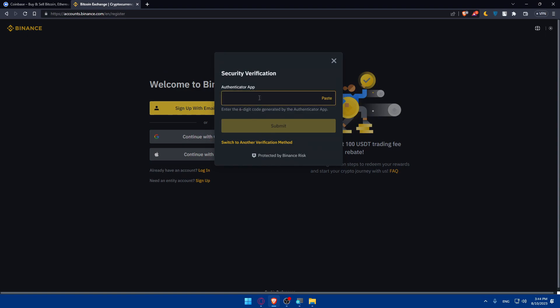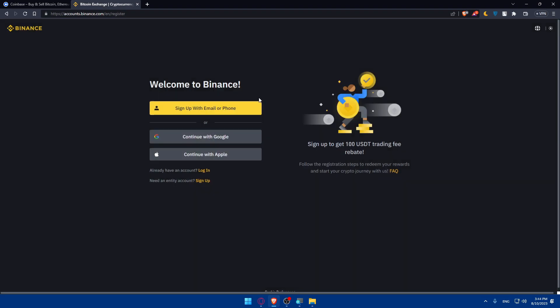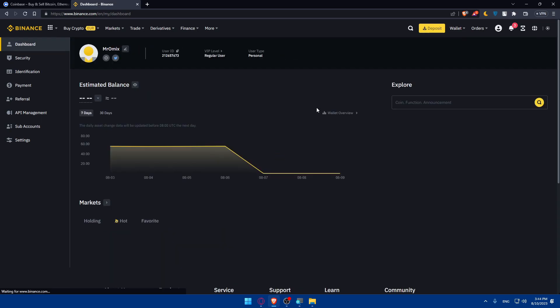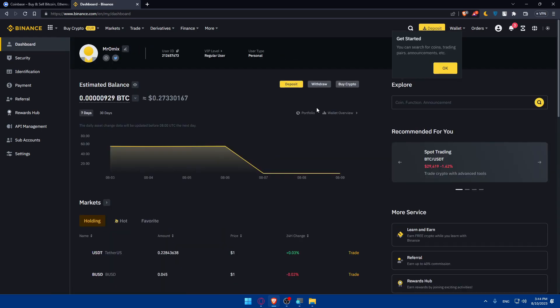Because I have two-factor authentication enabled, I have the authenticator on my phone, not on my PC. So let me just enter that. Of course this code is just being changed every 20 seconds, so it's no problem showing it to you here. And here we are, we're in our home screen or main screen of the Binance account.